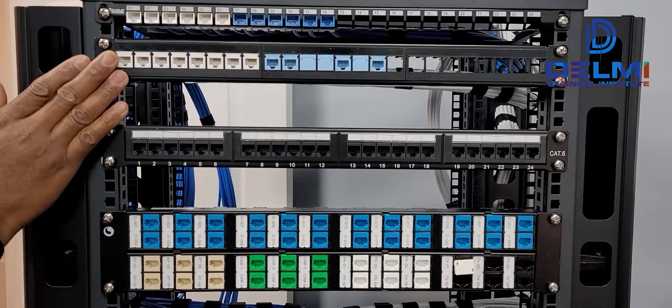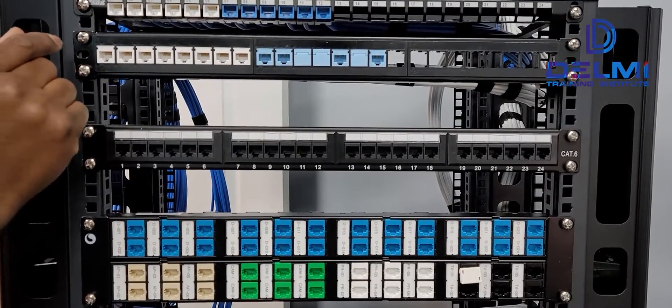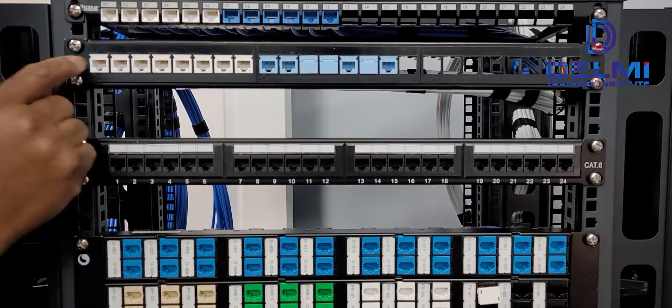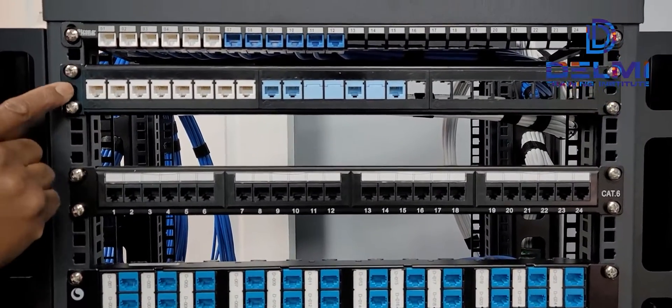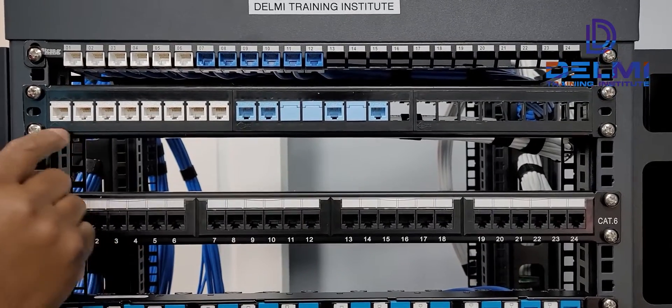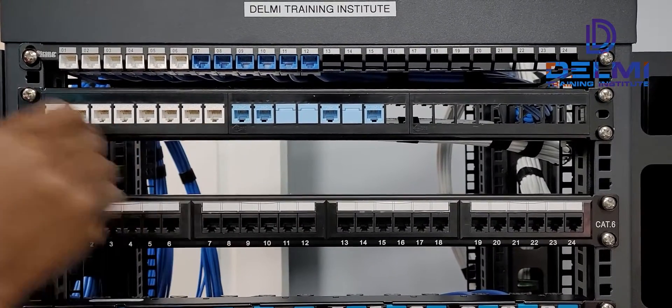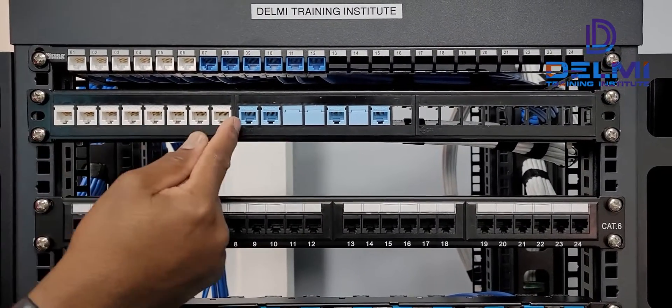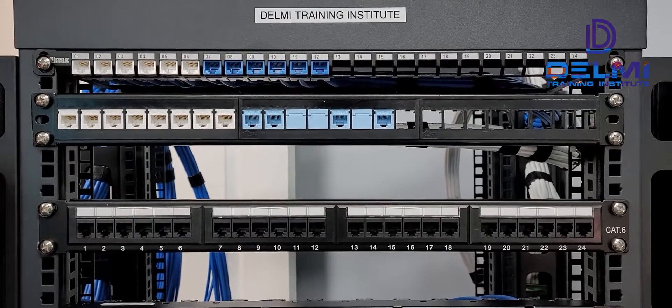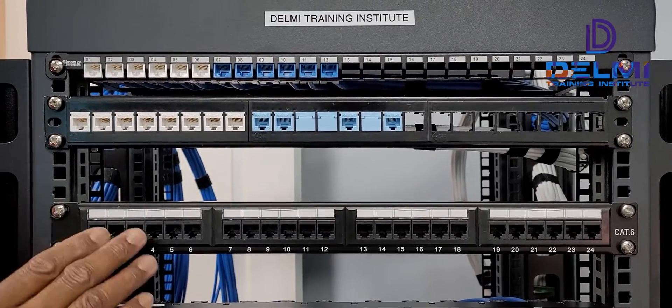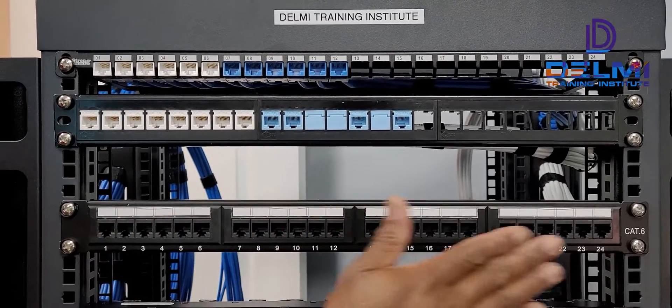The next one is also an unloaded patch panel from Belden. Belden also makes it like this and you could put only Belden jacks in the unloaded panel.